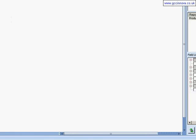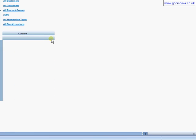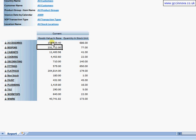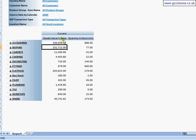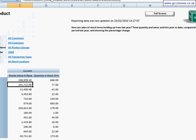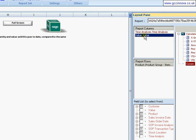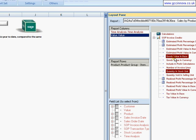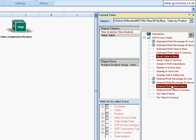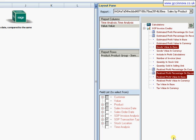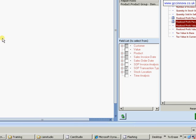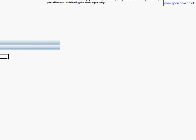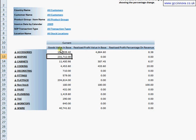The cube will then be pulled through and refresh to just looking at current data. I want goods value and goods profit value and goods percentage profit value and not the quantity. So now I'm just going to come over to value and select goods value in base, and this is the order I want them in. I'm holding down the control key here. Realize profit value in base and realize profit percentage on revenue. Click on apply and back over to my report.